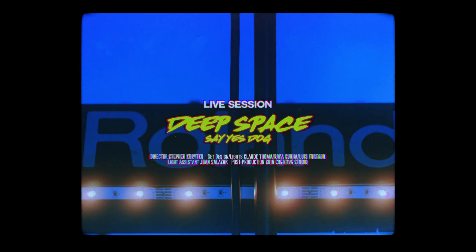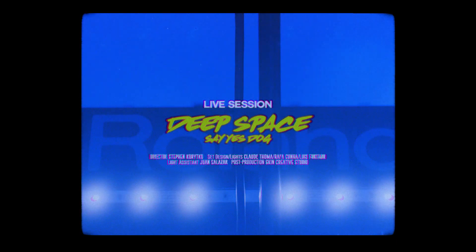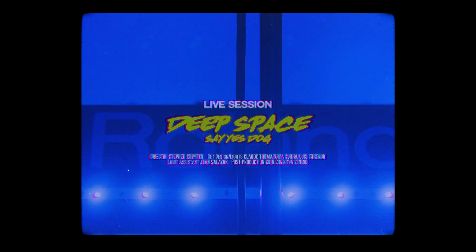9, 8, 7, 6, we have main engine start, 4, 3, 2, 1, and liftoff.